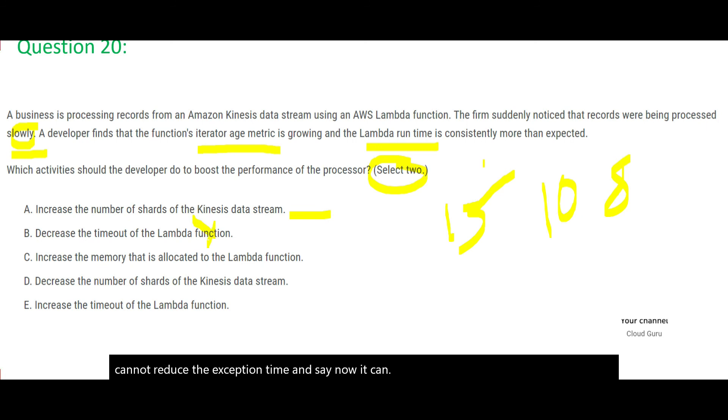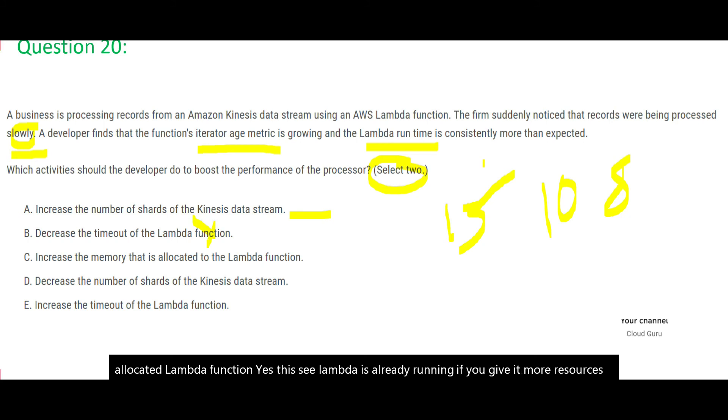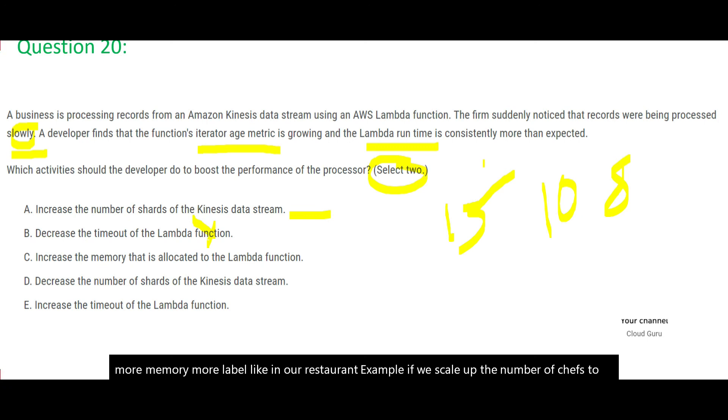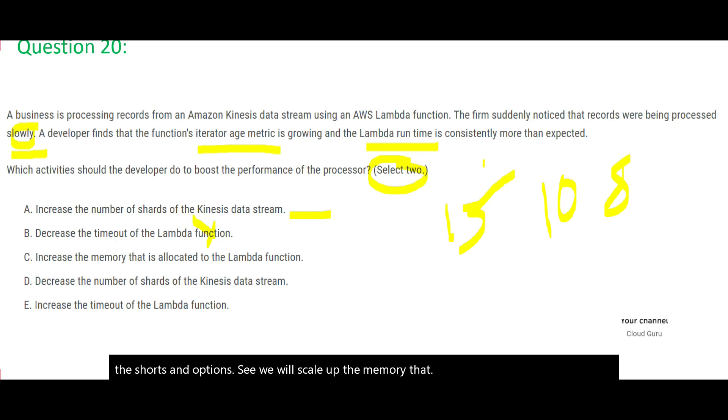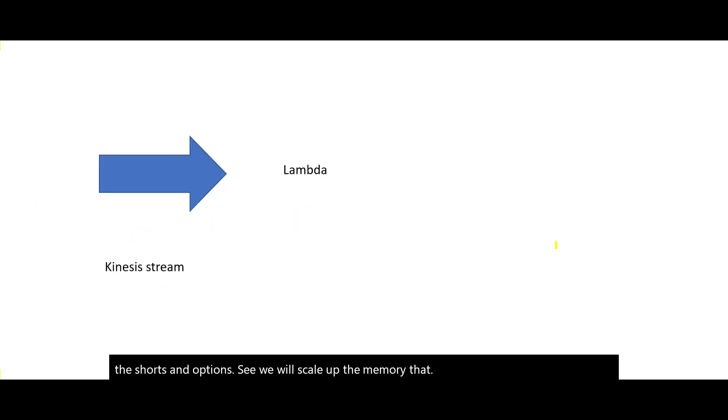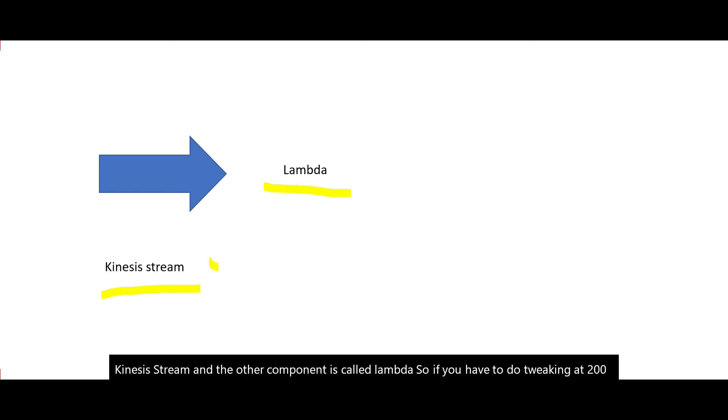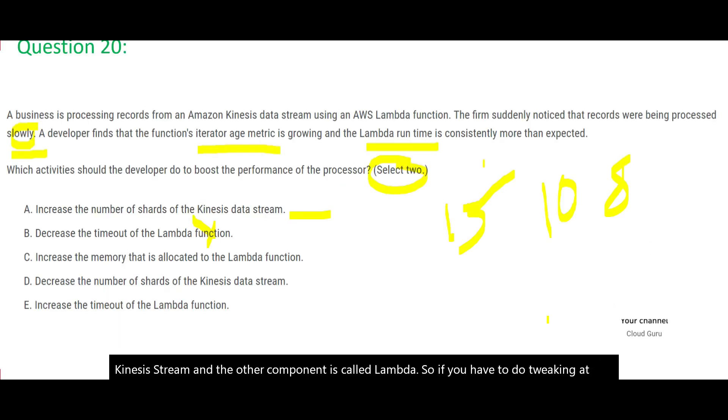Let's look at C. Increase the memory that is allocated to Lambda function. Yes. Lambda is already running. If you give it more resources, more memory, more labor. Like in our restaurant example, if we scale up the number of chefs to match the customer counts, then it is perfect. Same way here. In option A, we scale up the shards. And option C, we will scale up the memory that Lambda is using. So there are two components here. There is one component called Kinesis Stream. And the other component is called Lambda. So if you have to do tweaking at two places, we have to do it at stream level and you have to do it at Lambda level. And hence we say C looks correct.